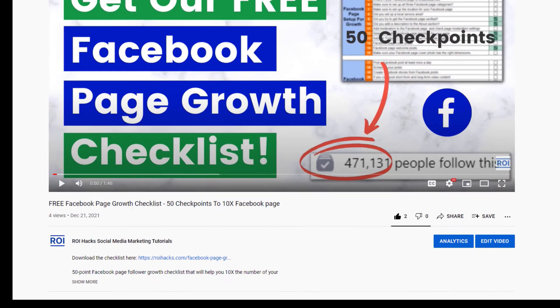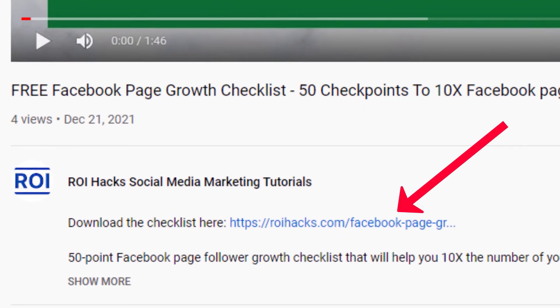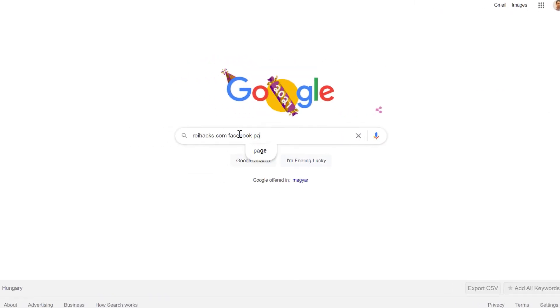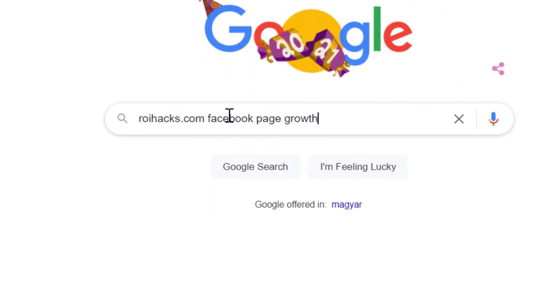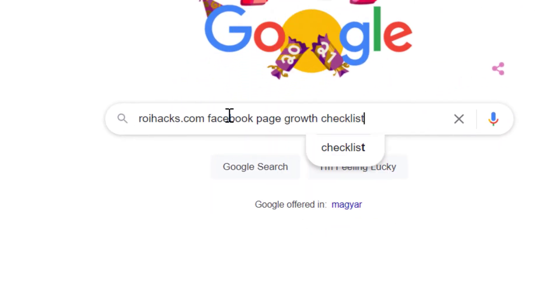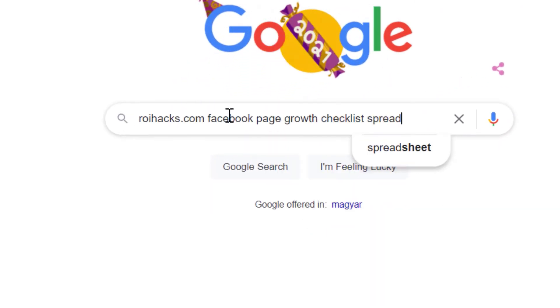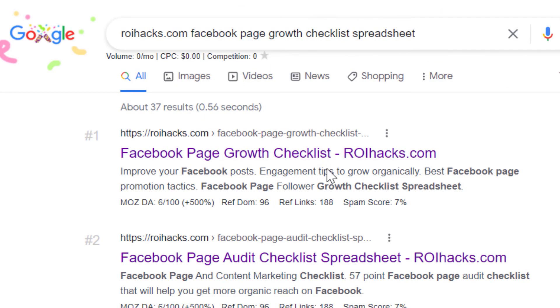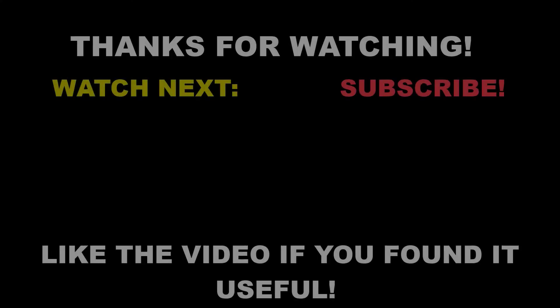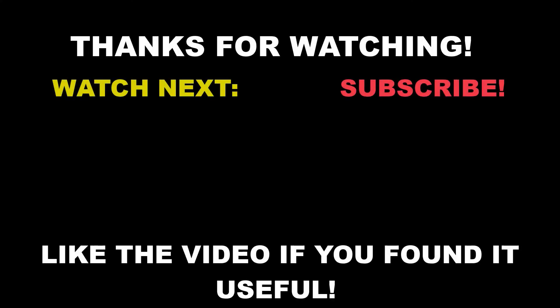You can get the checklist by clicking in the description below or search on Google for roihacks.com and add the query Facebook page growth checklist spreadsheet. Also, if you want to learn more about setting up, managing, growing a Facebook page, make sure to check out our Facebook page tutorial YouTube playlist that you can see on the screen here.